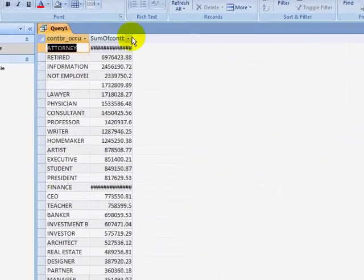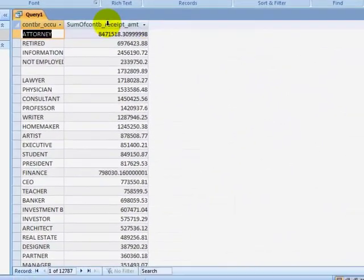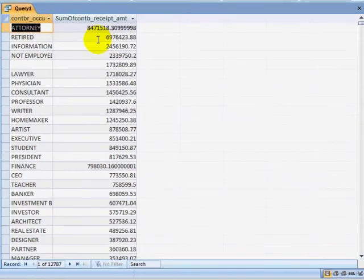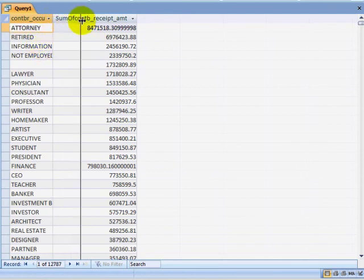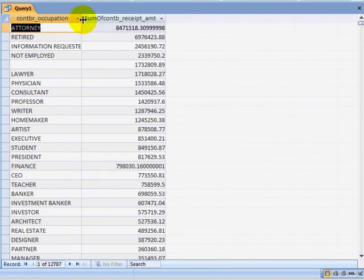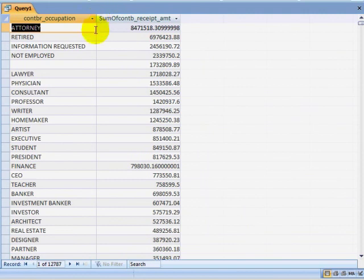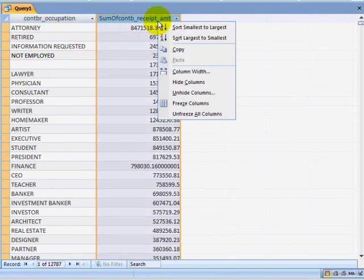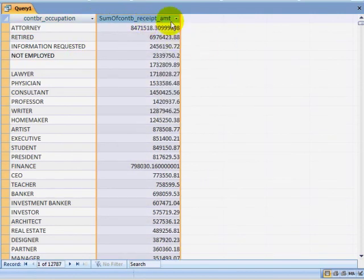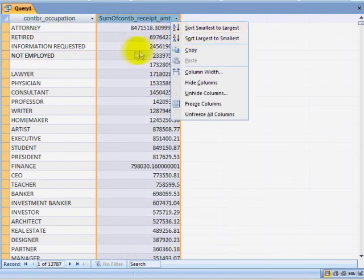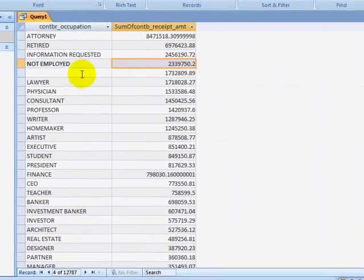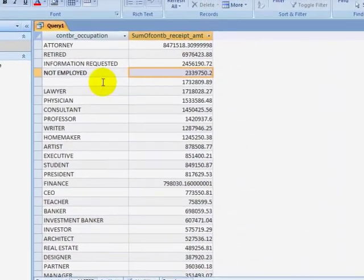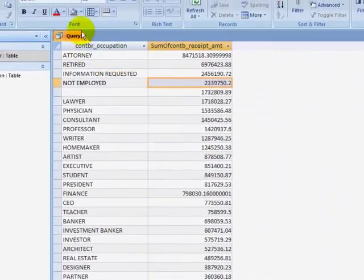Notice that attorneys are the highest contributors, followed by retirees, people who did not type in their information. If I wanted to, I could change my sort order here. We also see blank data, lawyers, physicians, consultants, etc.